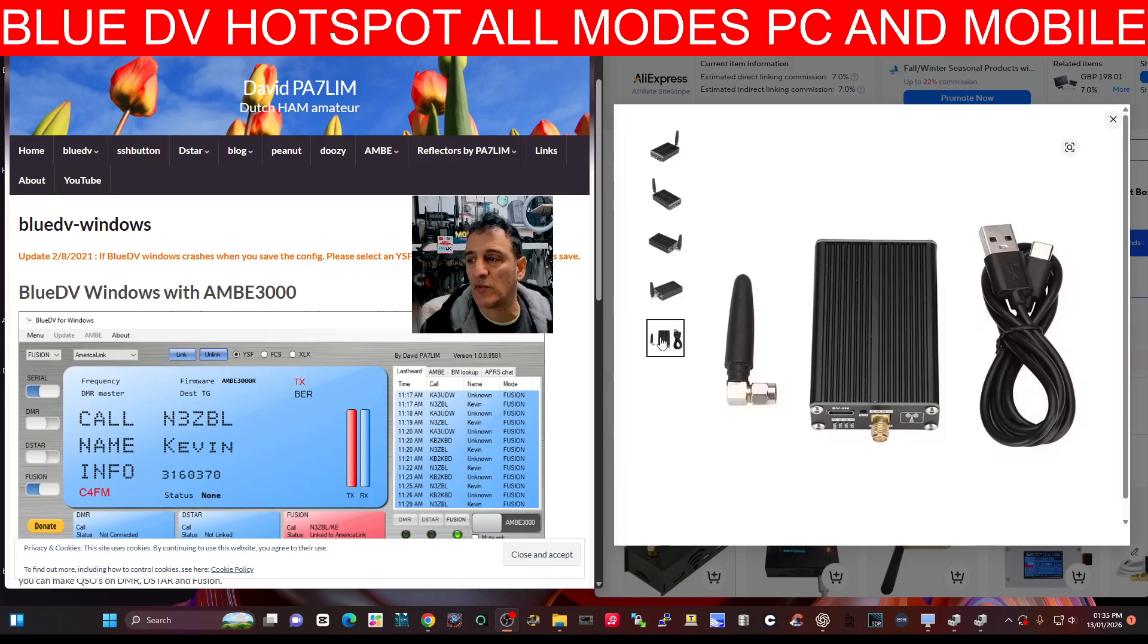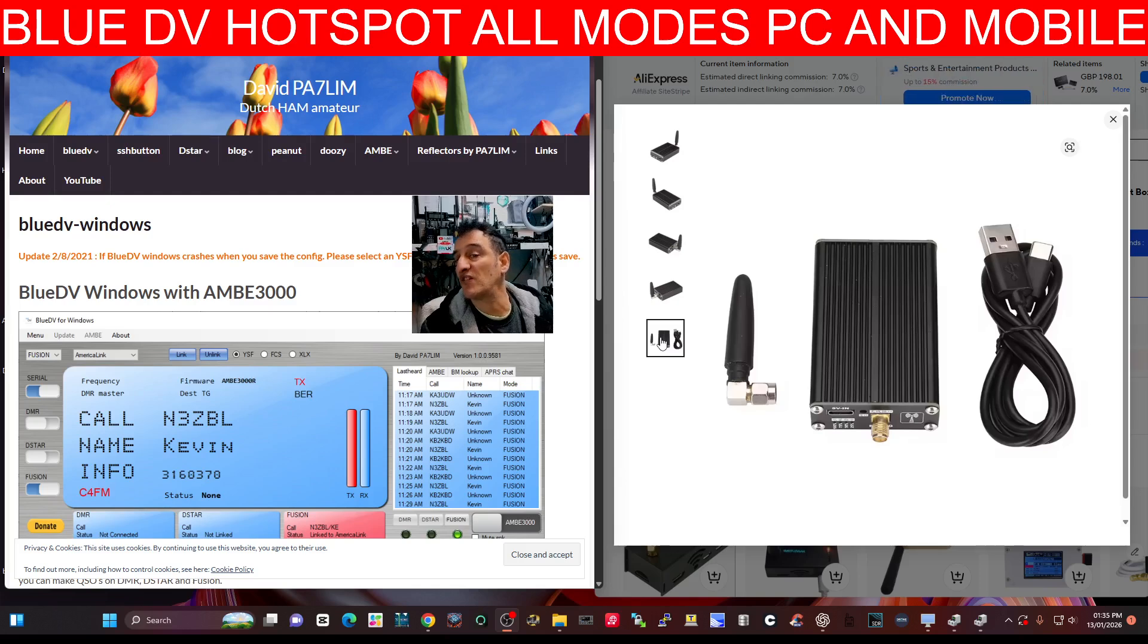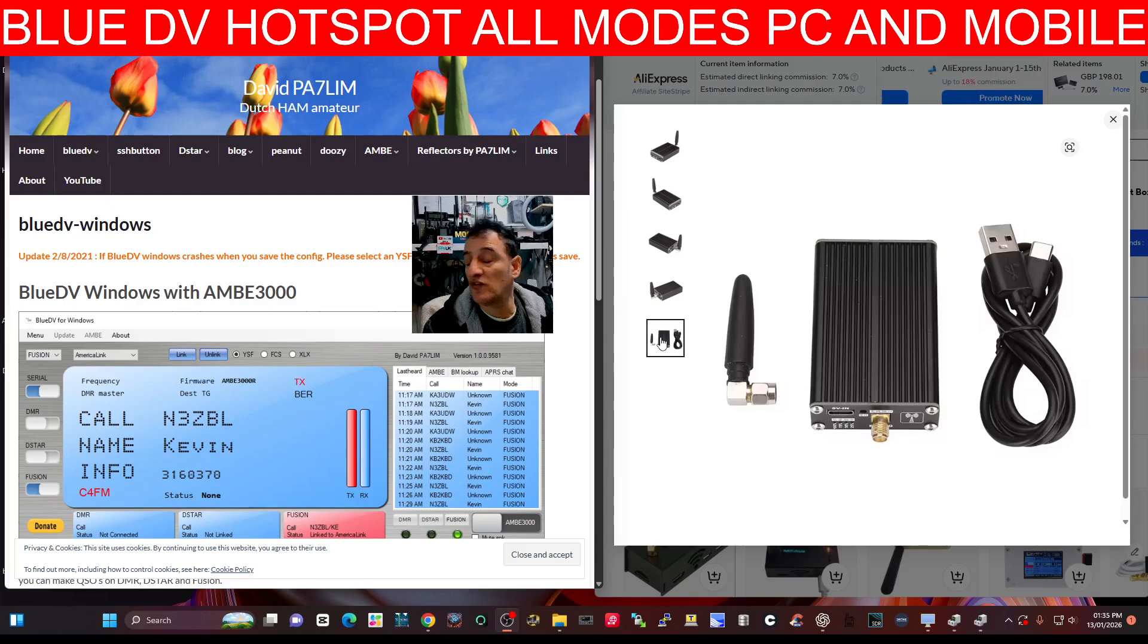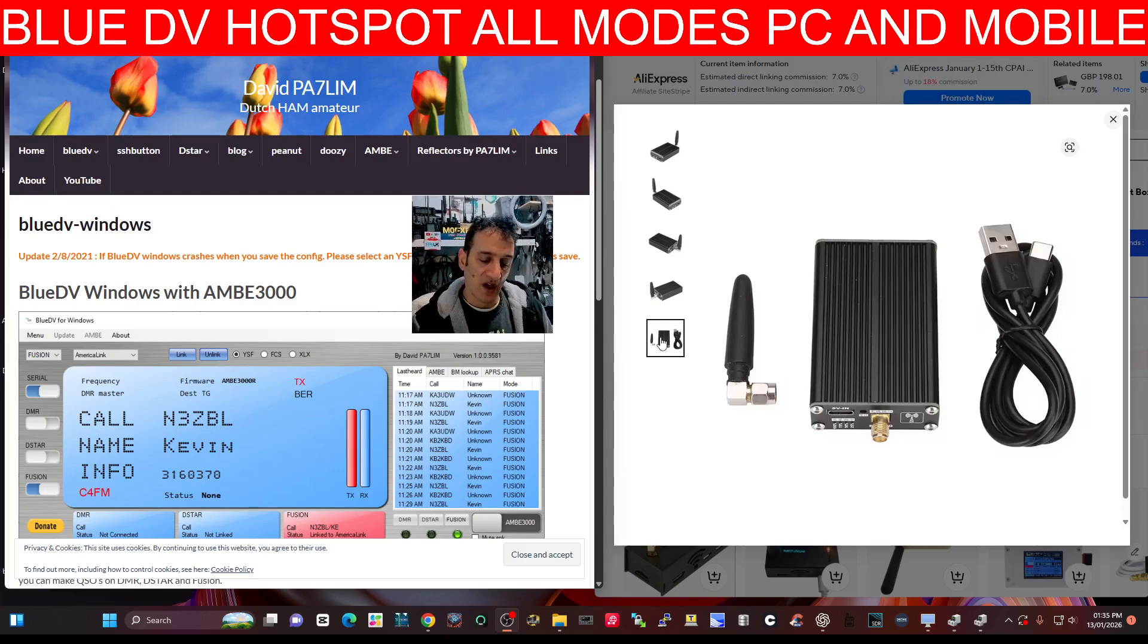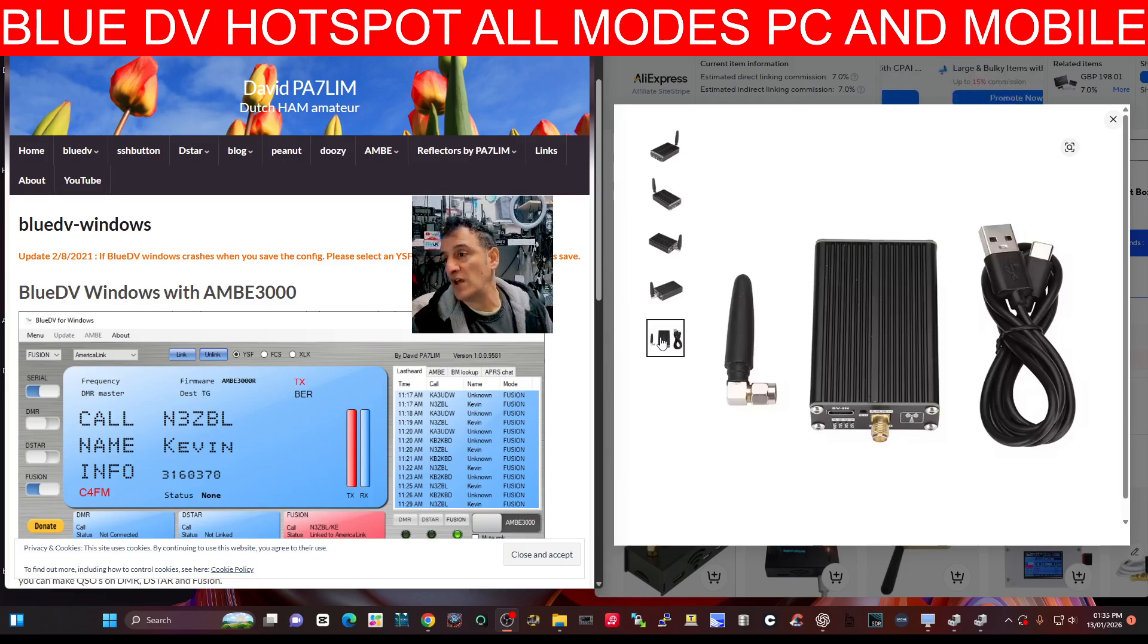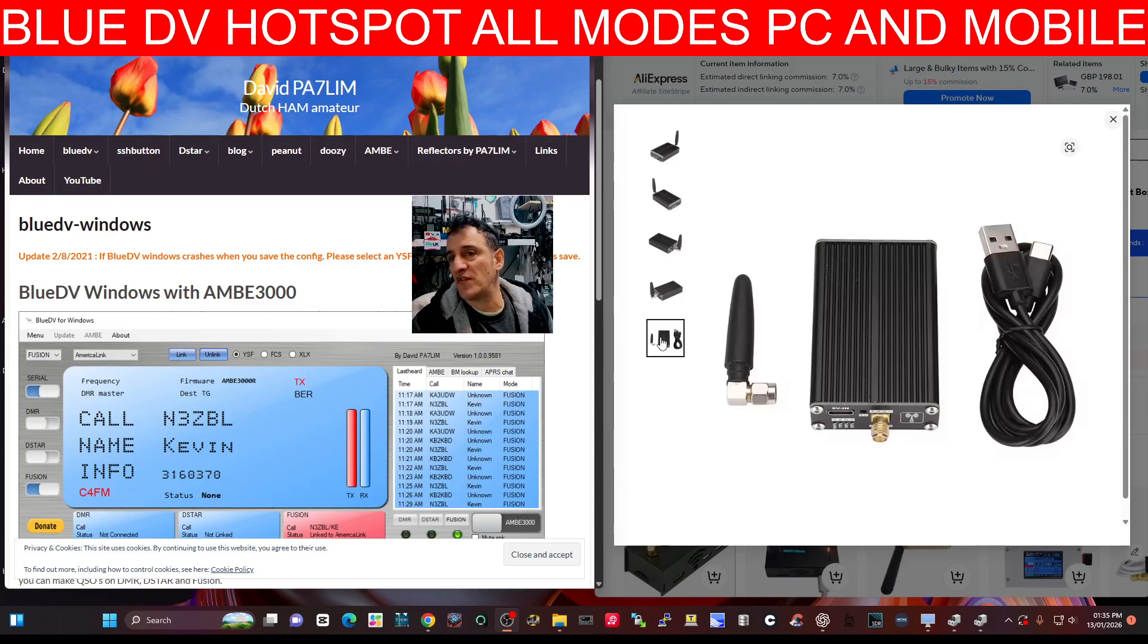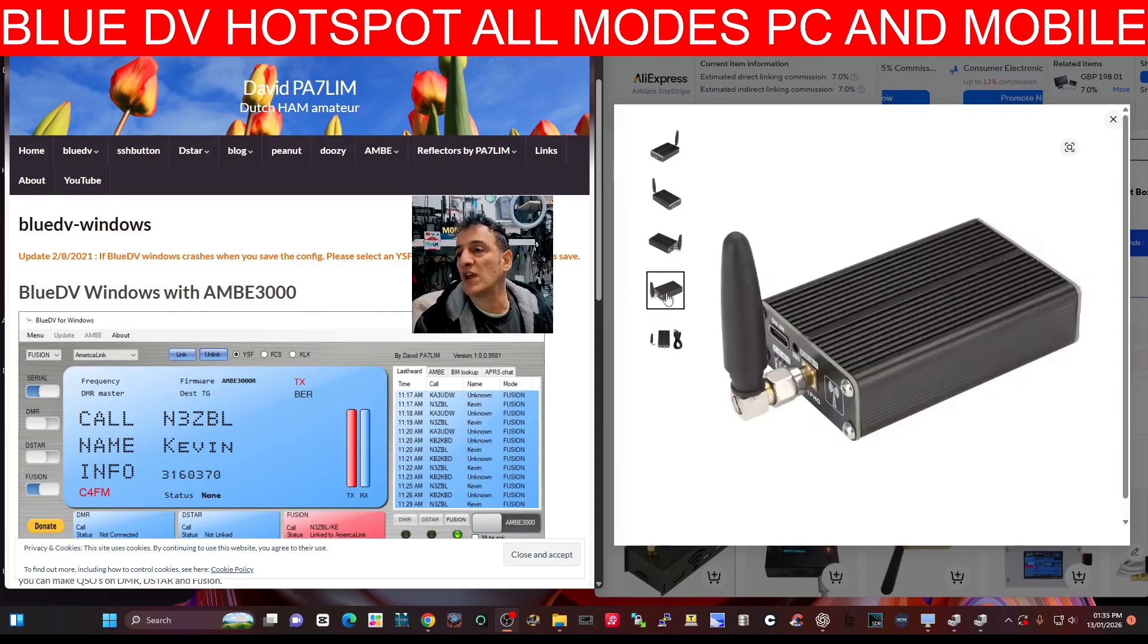But the inside, the Blue DV board, let's call it, thanks to PA7LIM and his software, connects using the software, connects you to the DMR rooms, the talk groups, the D-Star reflectors, and the Fusion rooms, and so on. So his software plus the hardware inside this is doing the connecting.